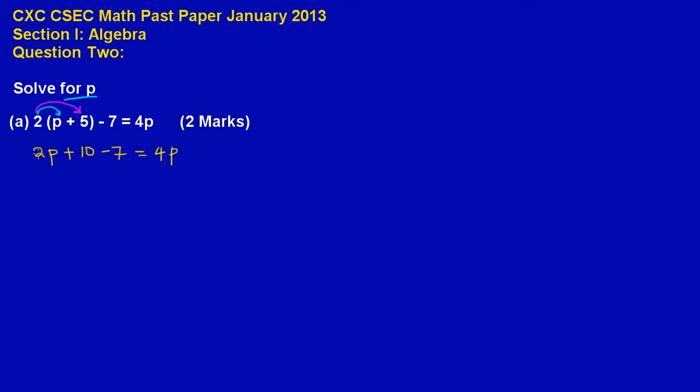Now I have a 2p plus 10 minus 7. If you notice 10 and 7, they are numbers, it is what you call like terms. So we can subtract these two. So I will be left with 2p, a positive 10 minus 7 will leave us with a positive 3. And that is equal to 4p.